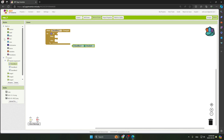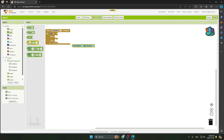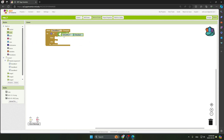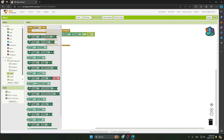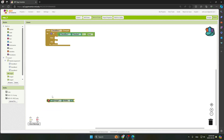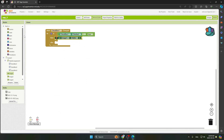Go to Logic and take the equals block, insert it into the if condition. Add a True block from Logic and insert it as well. Then go to Image, take Set Image One Visible, and set it to True so Image One becomes visible when Checkbox One is checked.